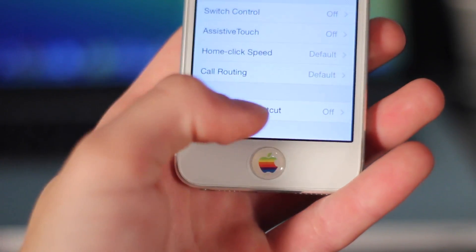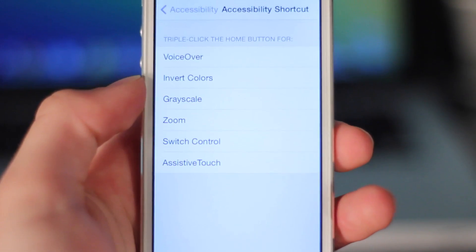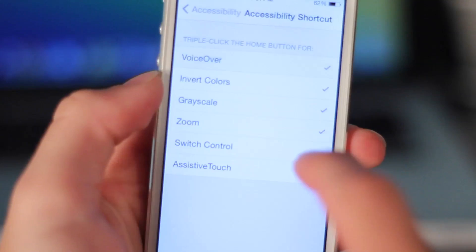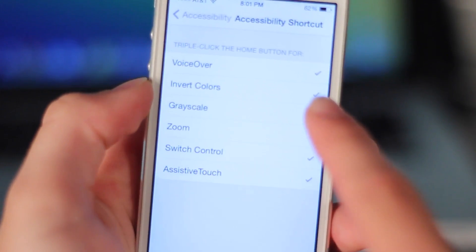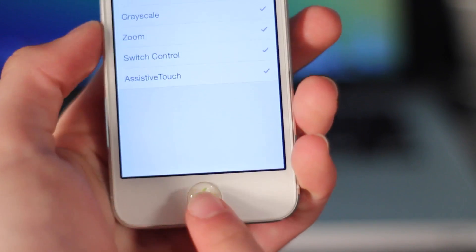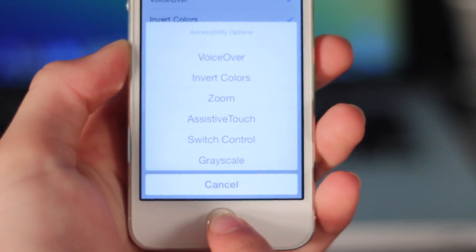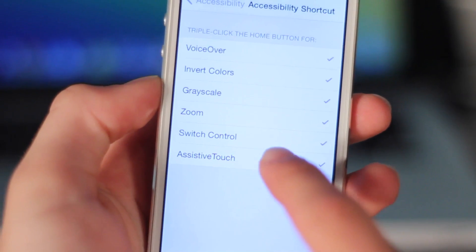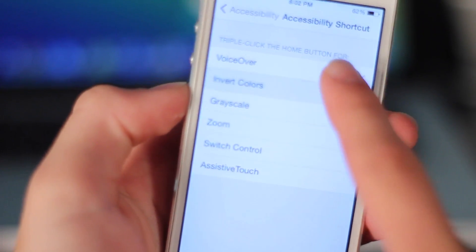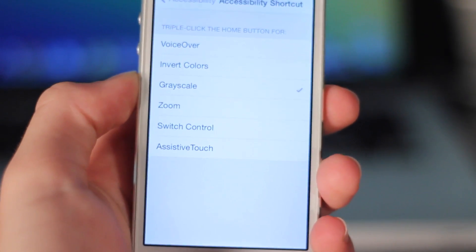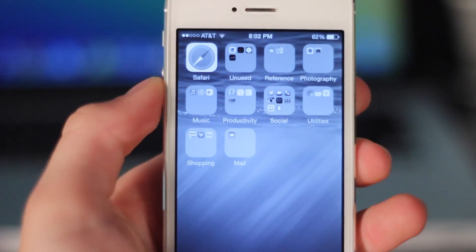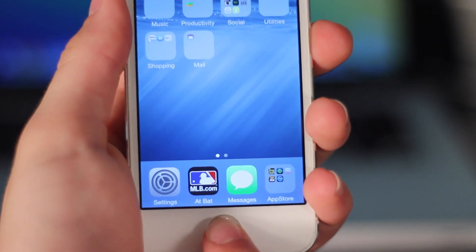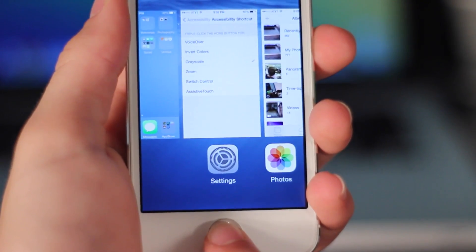The next feature is under Settings, General, Accessibility — and this is the Accessibility Shortcut. This allows you to triple-click the Home button, and they've added a new one this year: grayscale. If you activate that one, it will turn your whole device into black and white. You also have the ability to select any of those options just by triple-clicking. As you can see, it turns my phone black and white, and if I do it again, it goes back into full color.